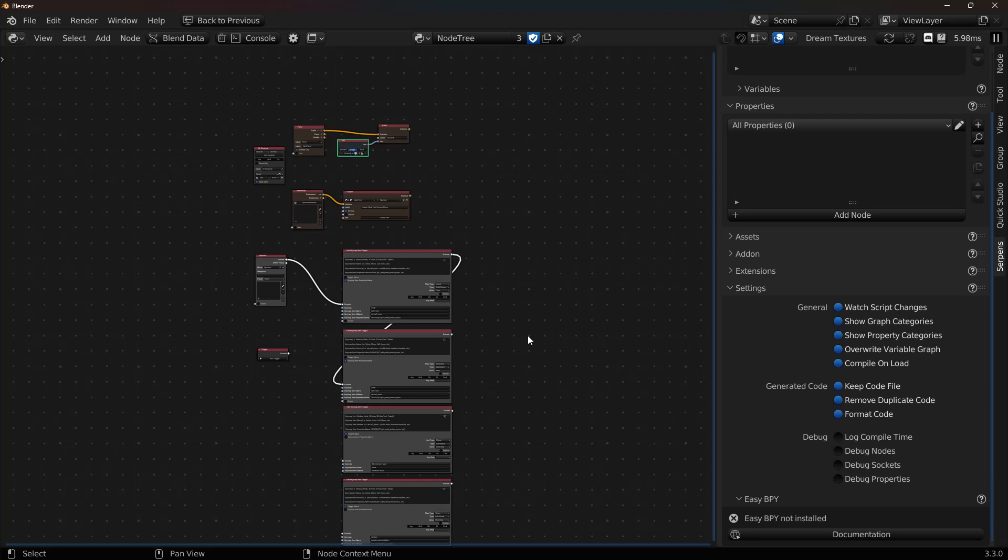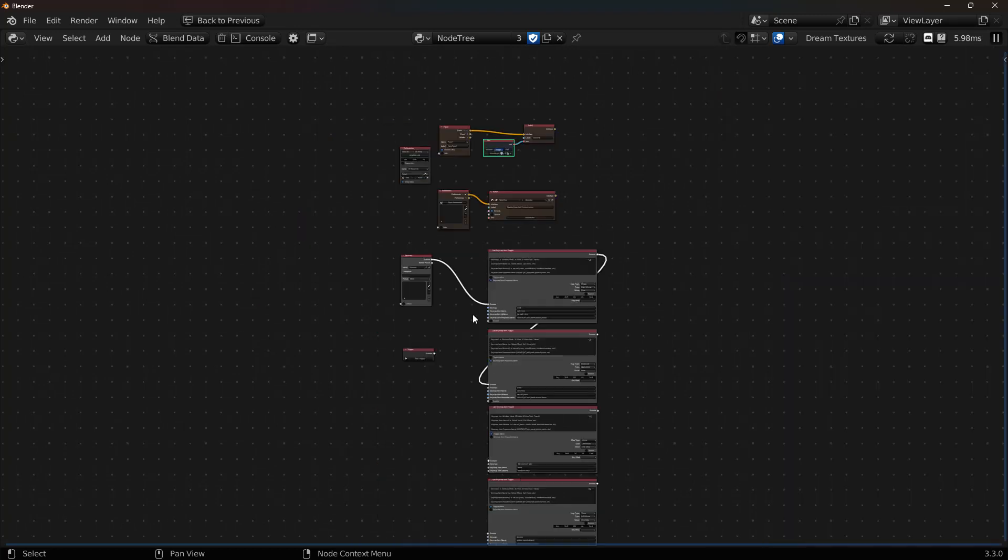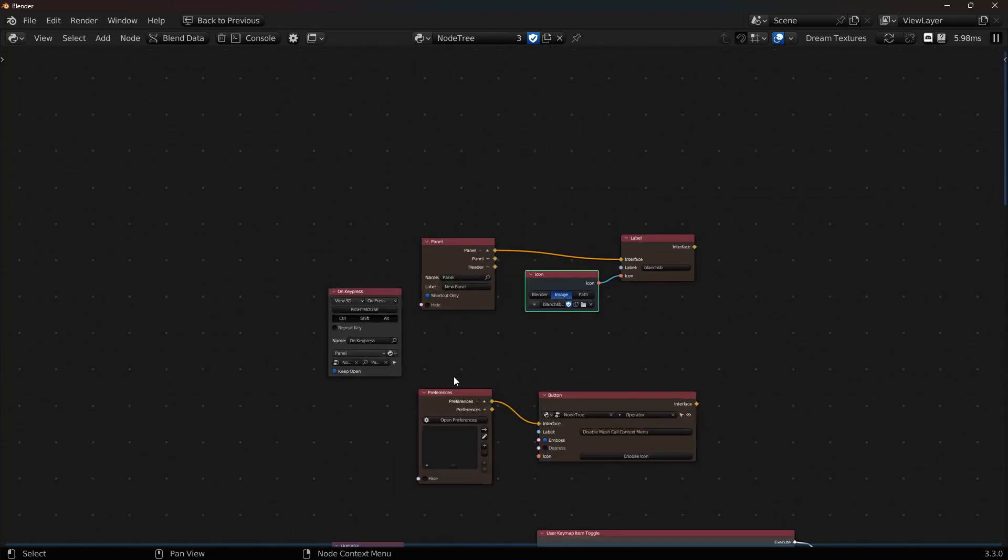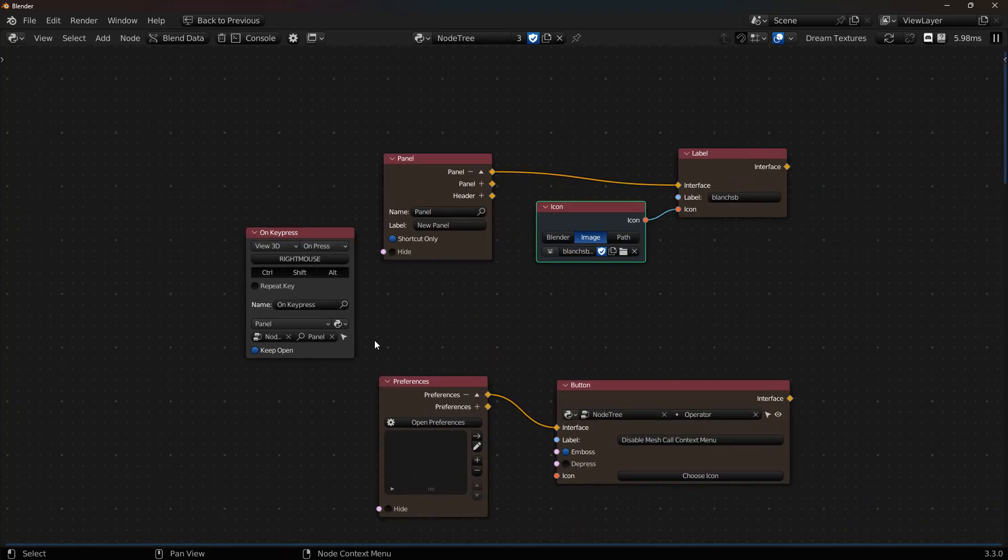I hope this tutorial helps those who are wanting to do similar features. And you can make Blender your own. Even the Blender keymaps. And we'll catch you on the next one.